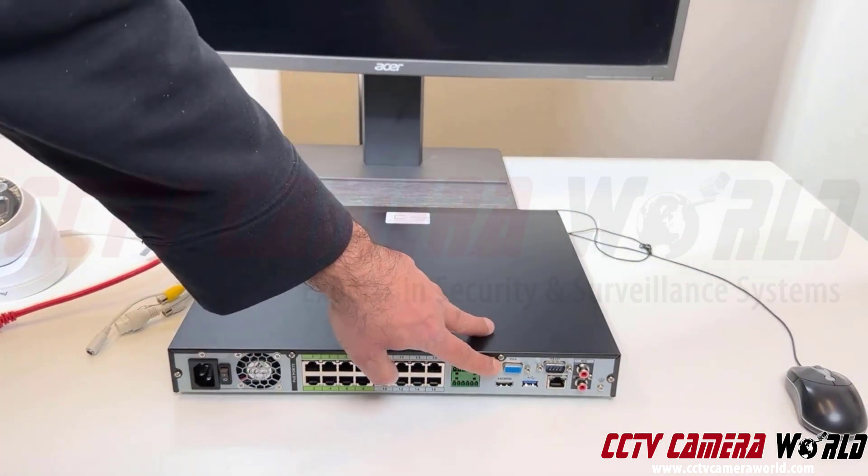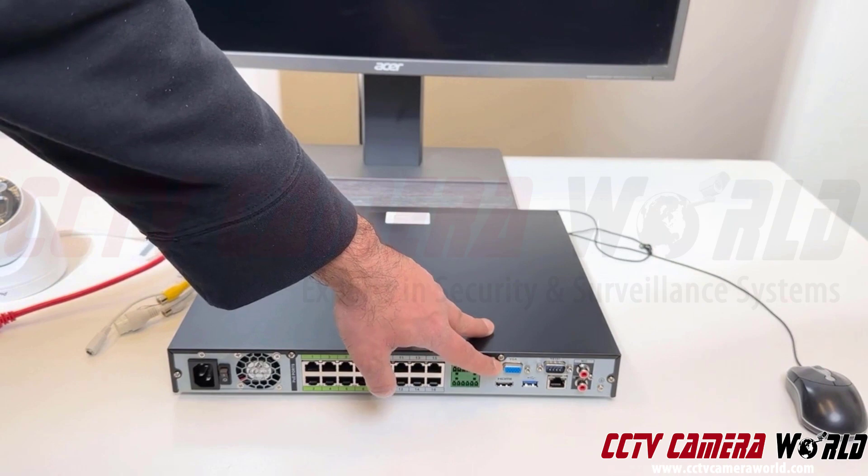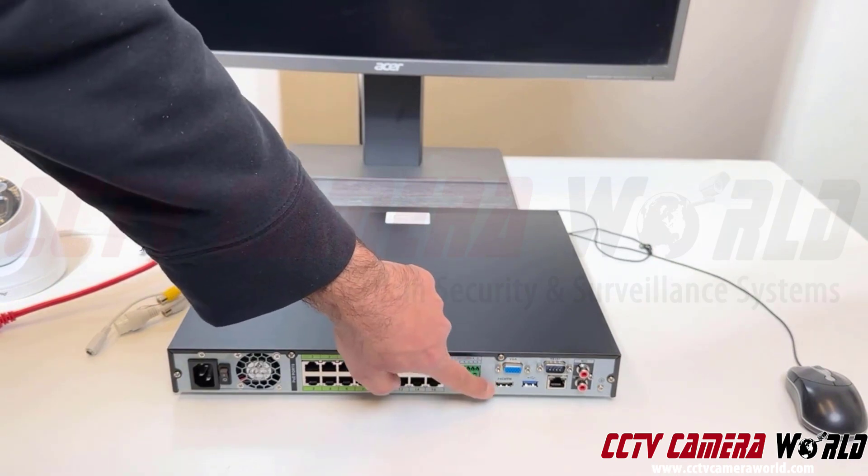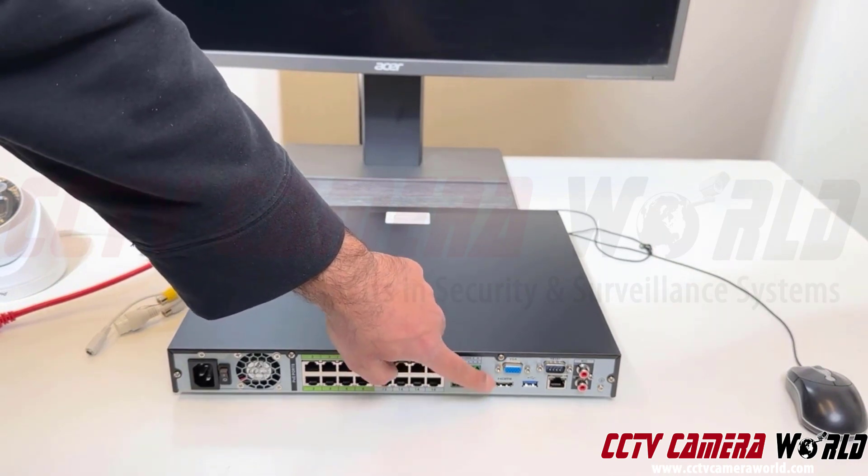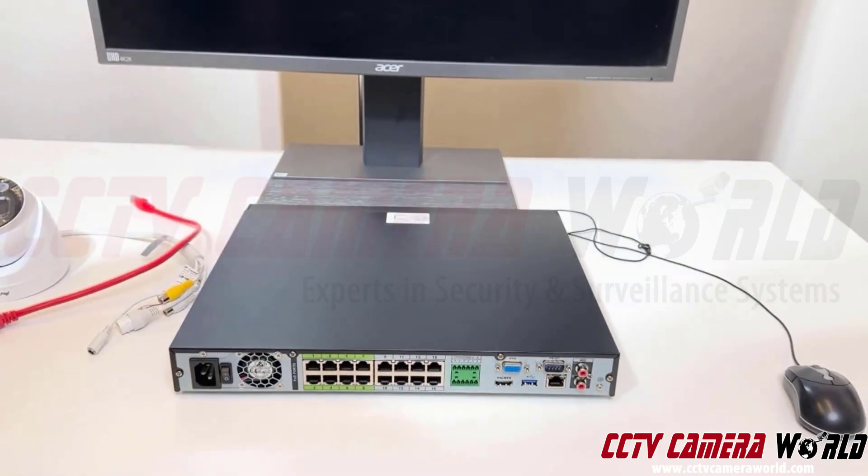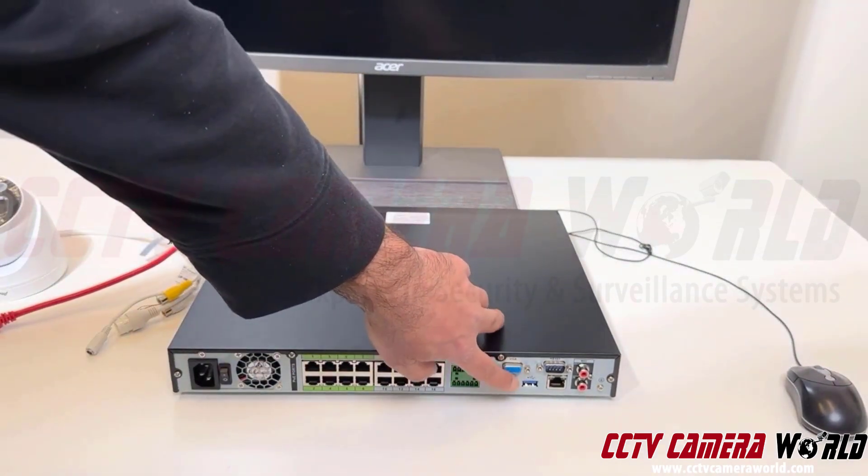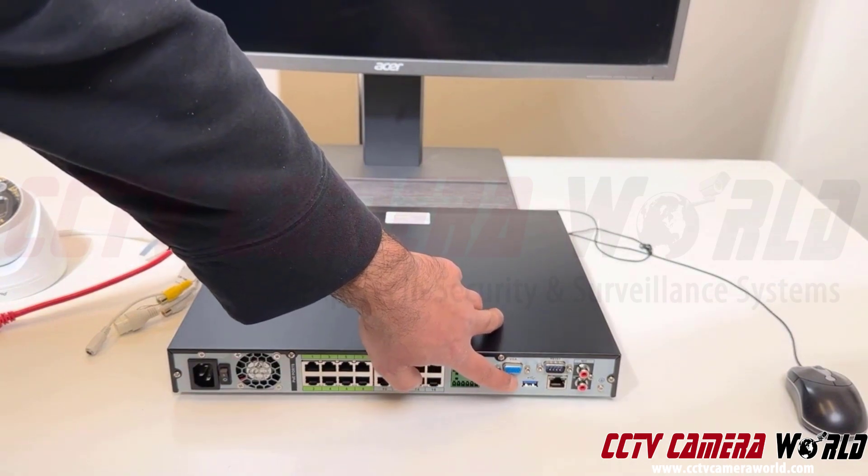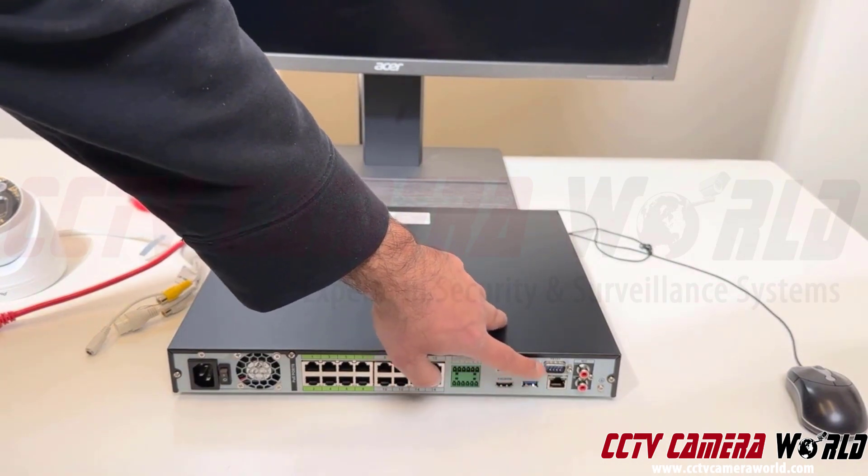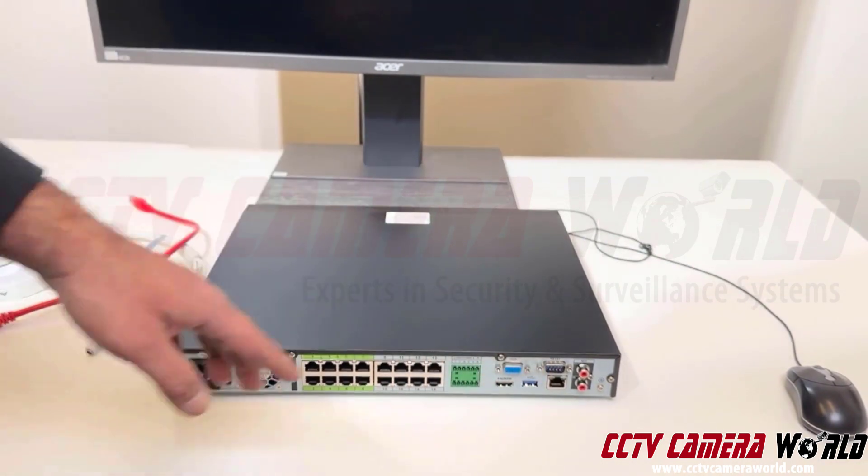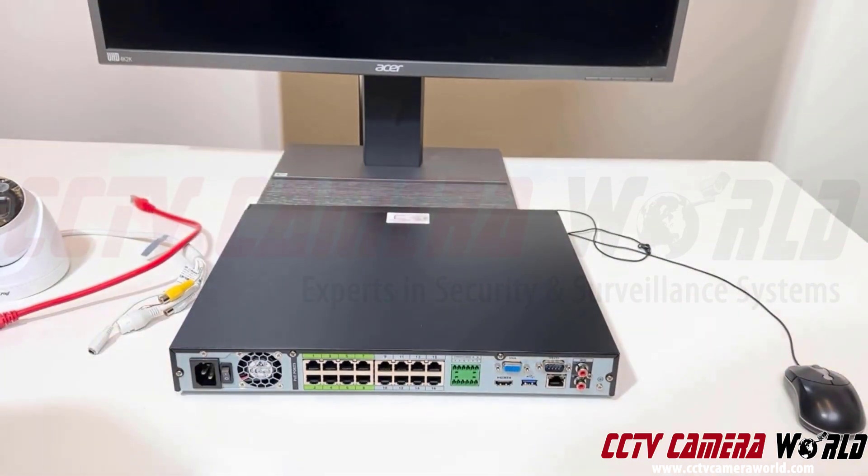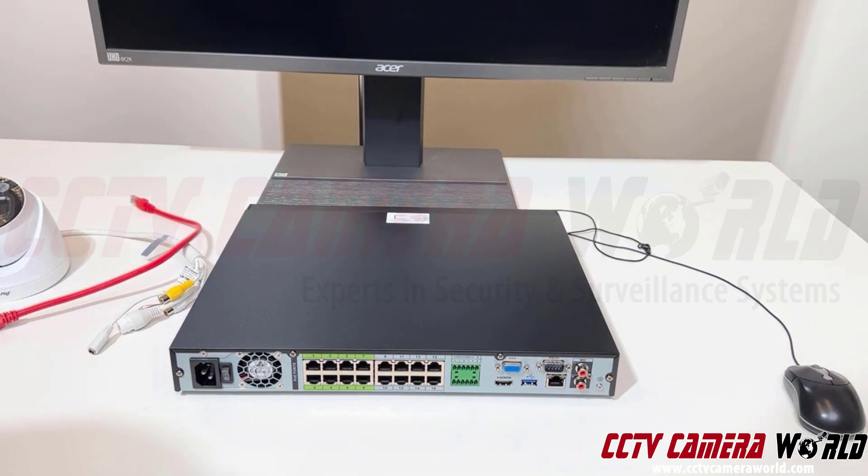Here's a VGA connection to hook up a VGA monitor, an HDMI out. This one has only one HDMI out. Then next to that there is a USB 3.0 connection and this is RS-232 to hook up to POS data or to connect to some old-fashioned RS-232 joysticks.